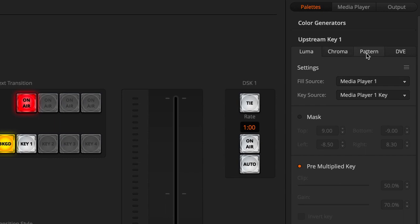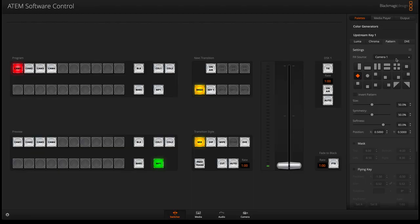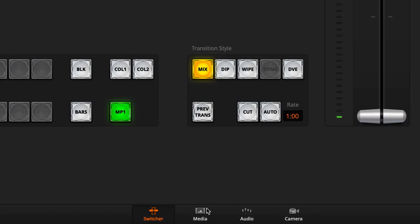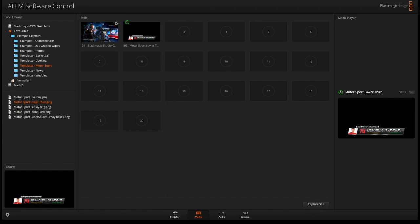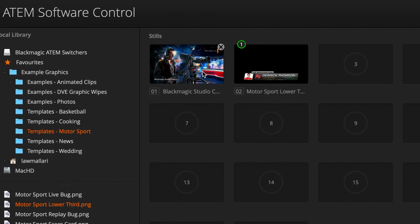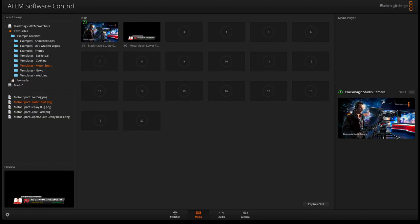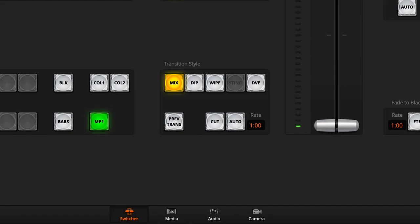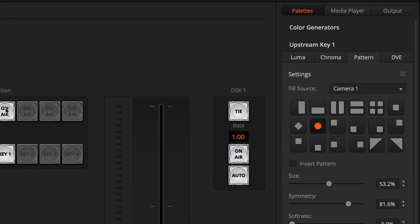Pattern key works like a luma key except that it brings in the source or the layer on top of your background in a pattern. For example, I'm gonna call this still and replace this with that so now we have that in our media player number one.